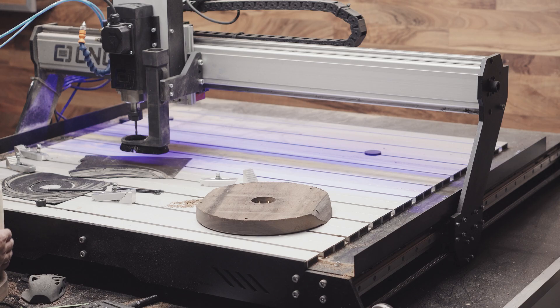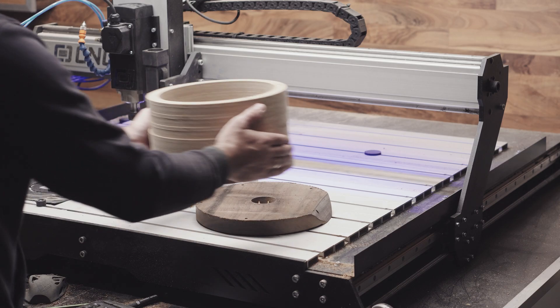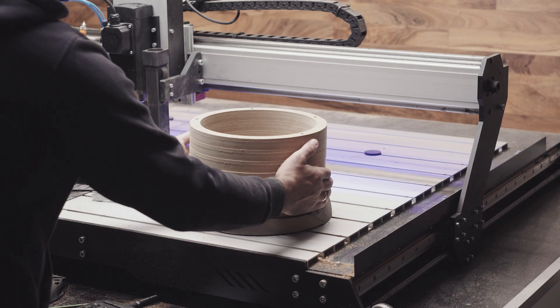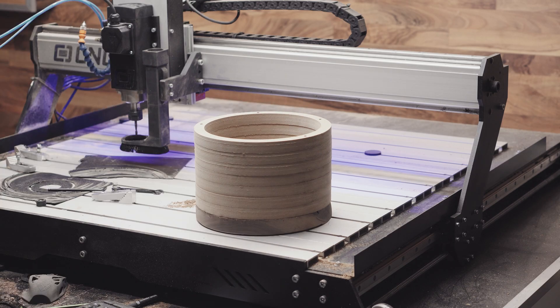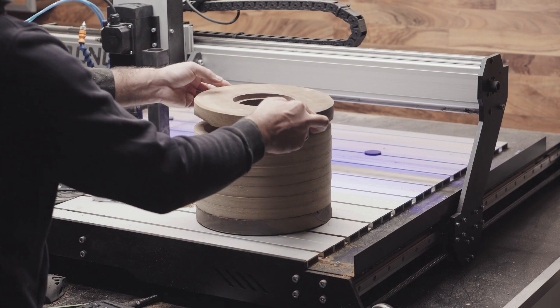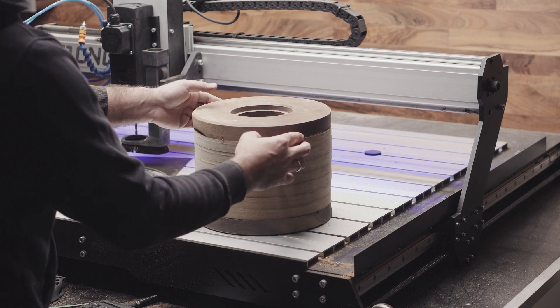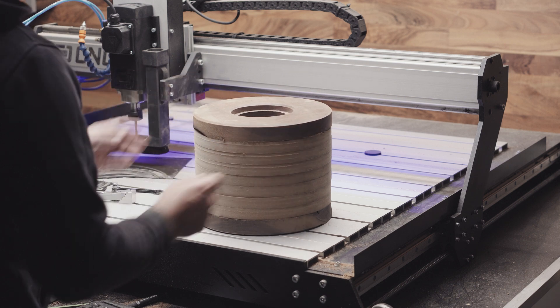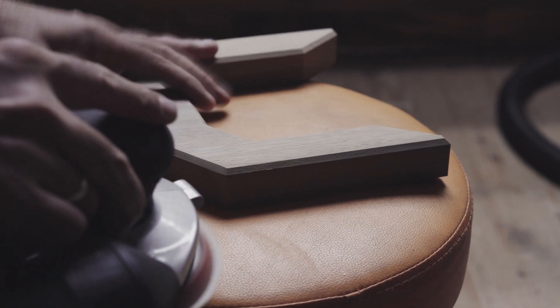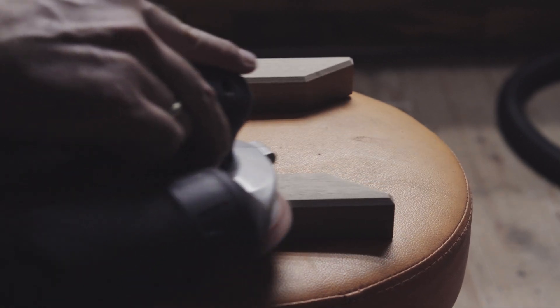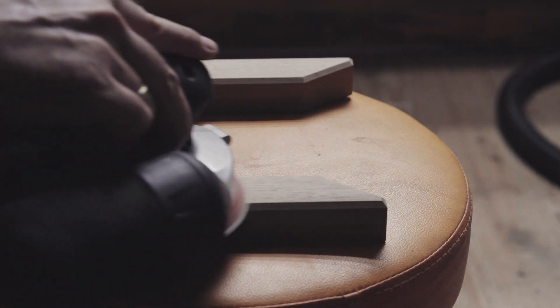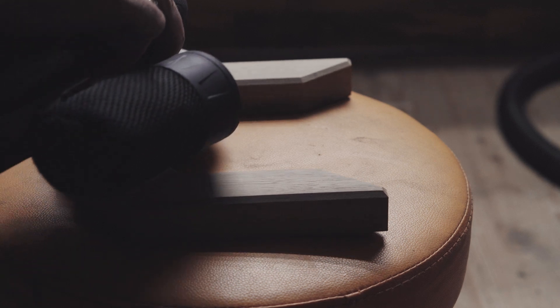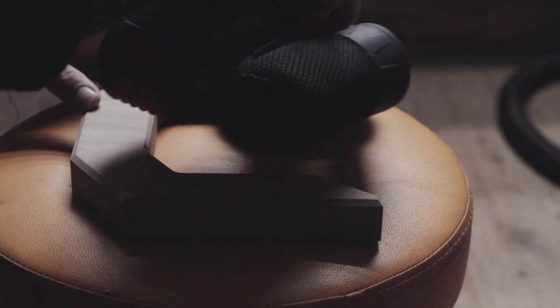Then came the moment for hand work. Each layer was carefully placed, glued together, and then the sanding began. This is where the idea turns into reality.